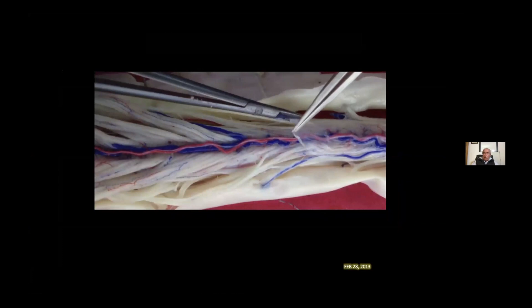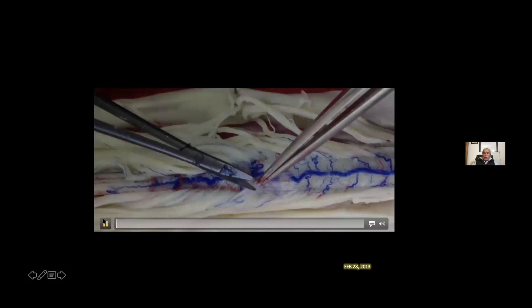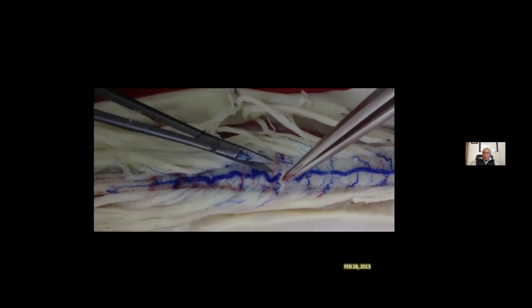To see how the arachnoid is attached to the anterior aspect of the spinal cord — it is very easy to dissect — whereas in the posterior part of the spinal cord, the arachnoid is very attached to the vessels.